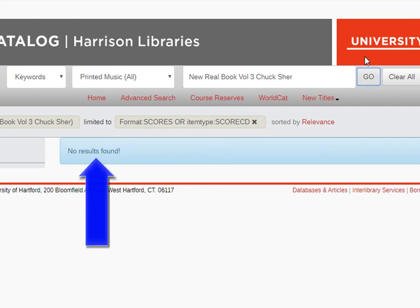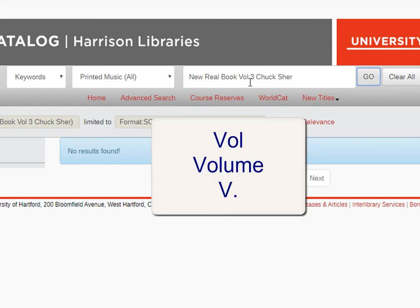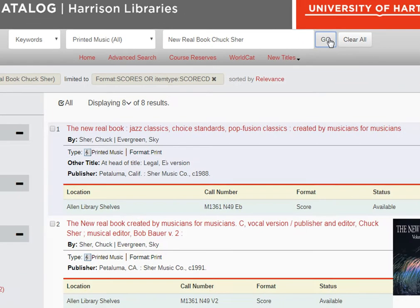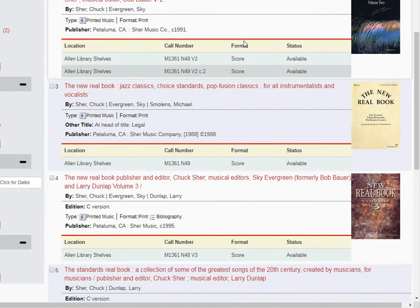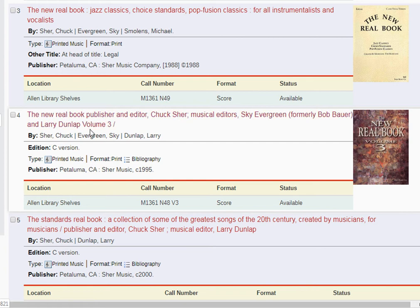Now it comes up with no results. But here's another tip: VOL stands for volume, and it could be in the catalog record that it's written out as the whole word, volume, or it could be shortened to just V period. Those results wouldn't come up in this search since they don't match the term exactly. So let's just take that out of our search and try again. And if we scroll down, we see it's right here — The New Real Book by Chuck Sher. And here's volume three.